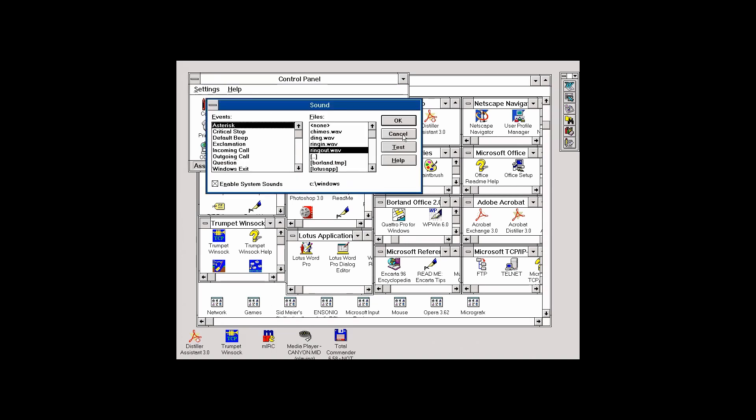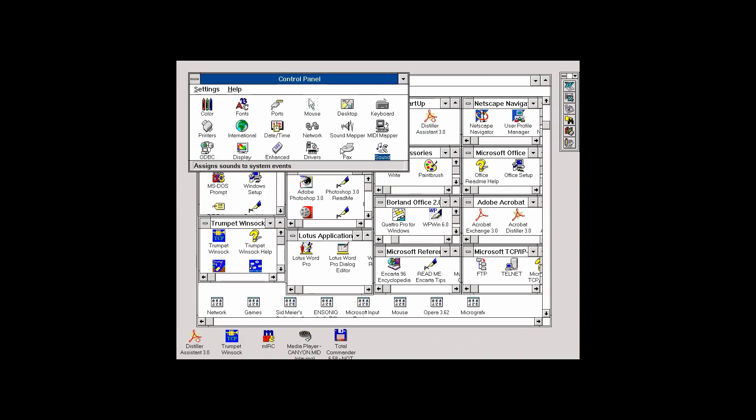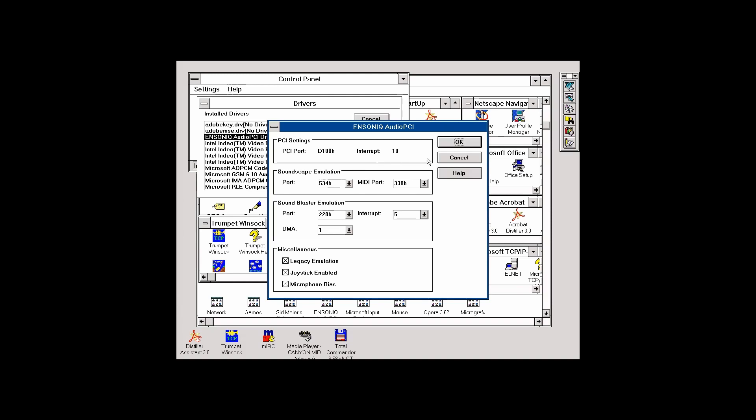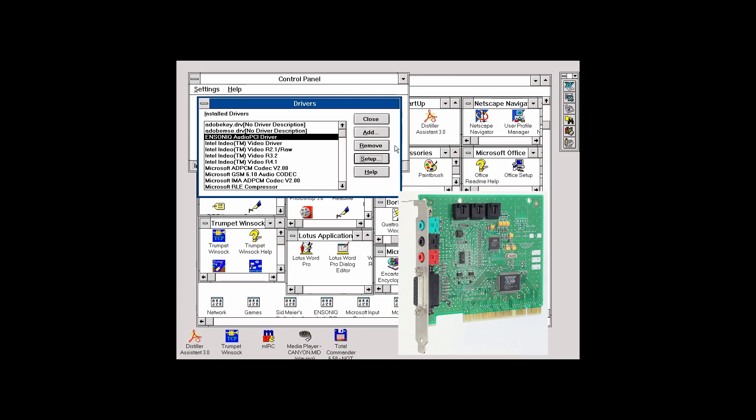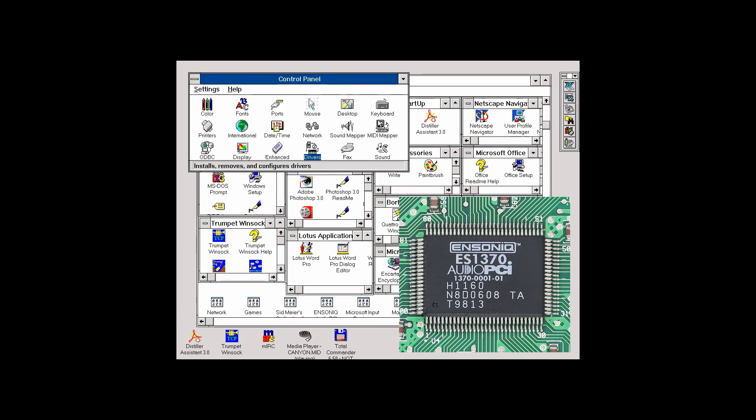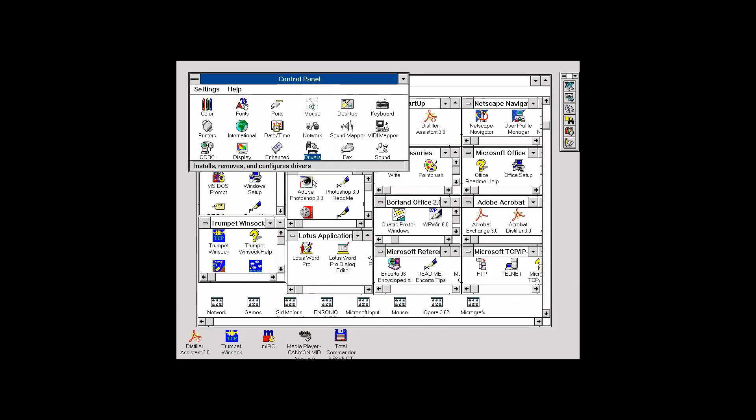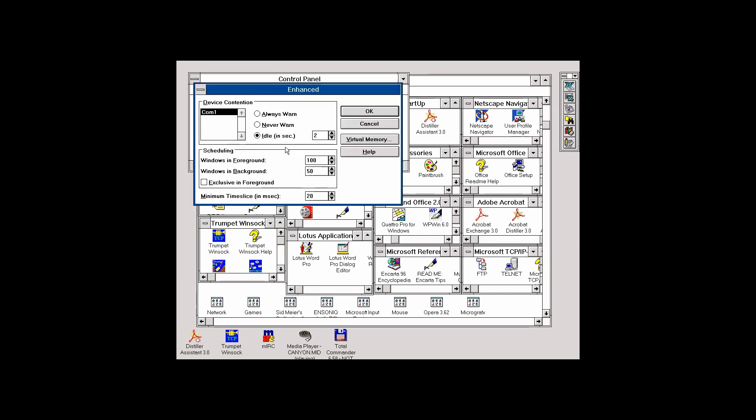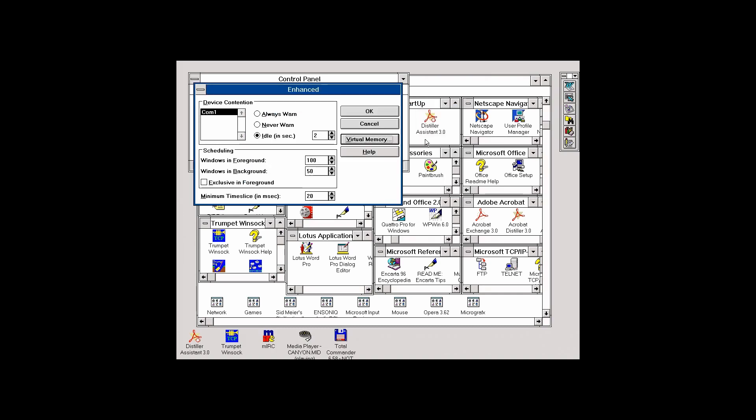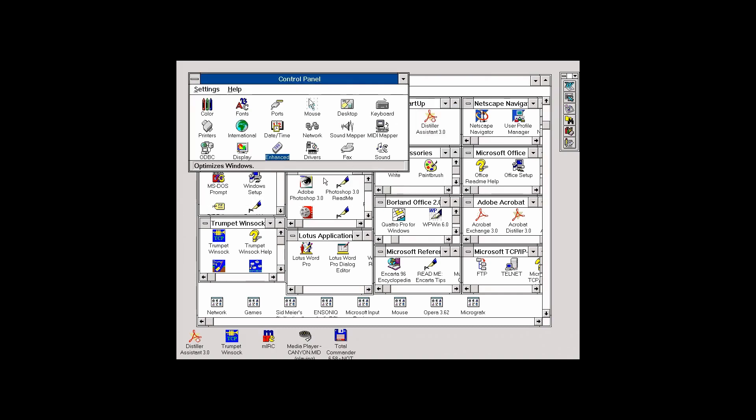Next, I have an Ensoniq PCI audio card, which I think is the first PCI card for Windows. This card is working perfectly fine under Windows 3.1, but you have to get the original Ensoniq card, not the later cards manufactured by Creative. Creative bought Ensoniq, but Creative didn't make Windows 3.1 drivers and Ensoniq drivers do not like Creative cards, so get an original card and you'll be fine with sound.